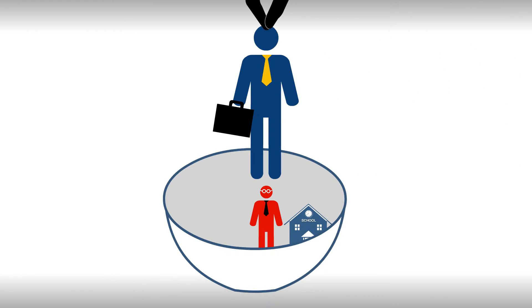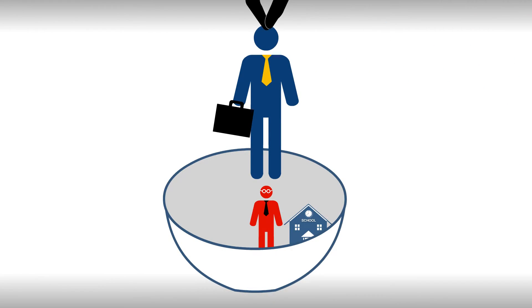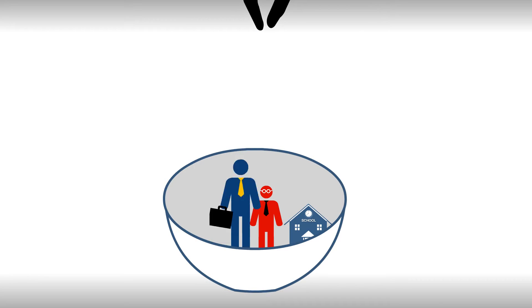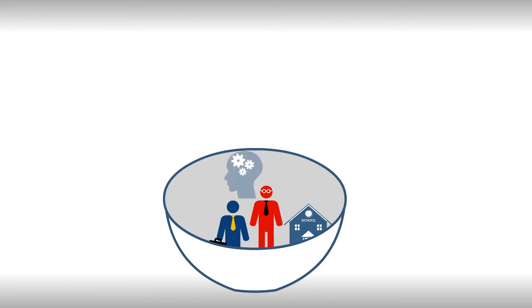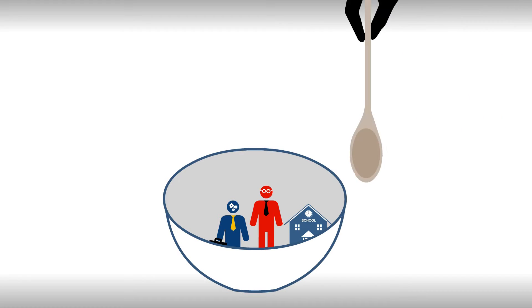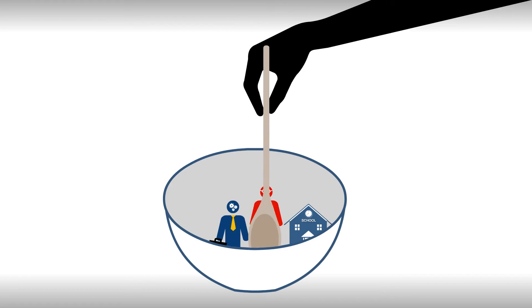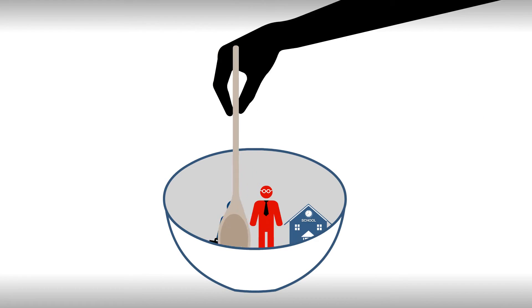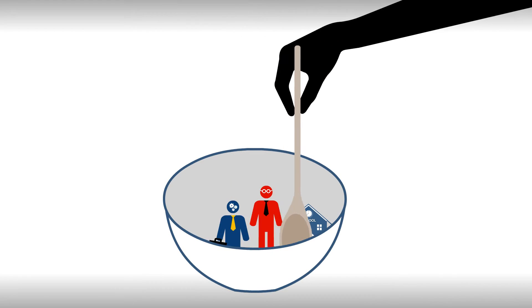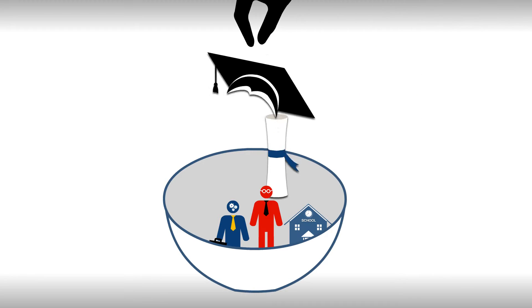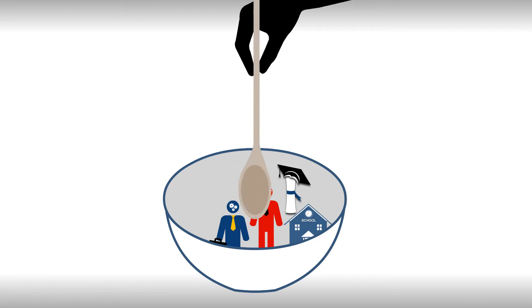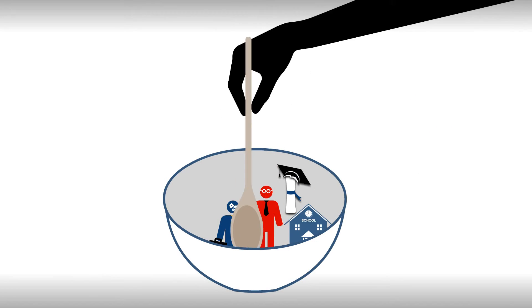Now throw in one business leader. Be sure to choose one that's well-ripened with the necessary skills and experience. Mix these ingredients into a well-blended partnership. Then add a leadership course to the mix and blend some more.